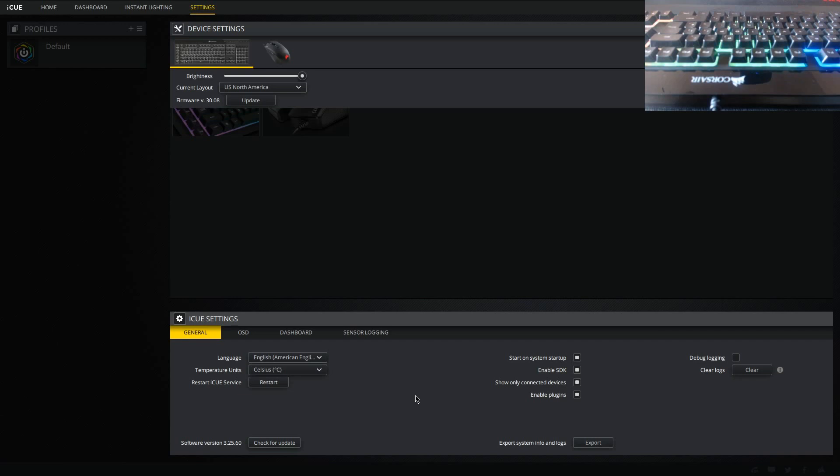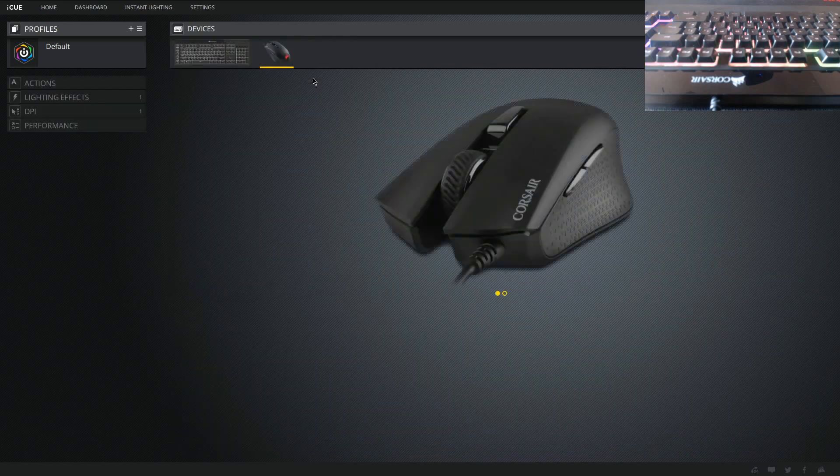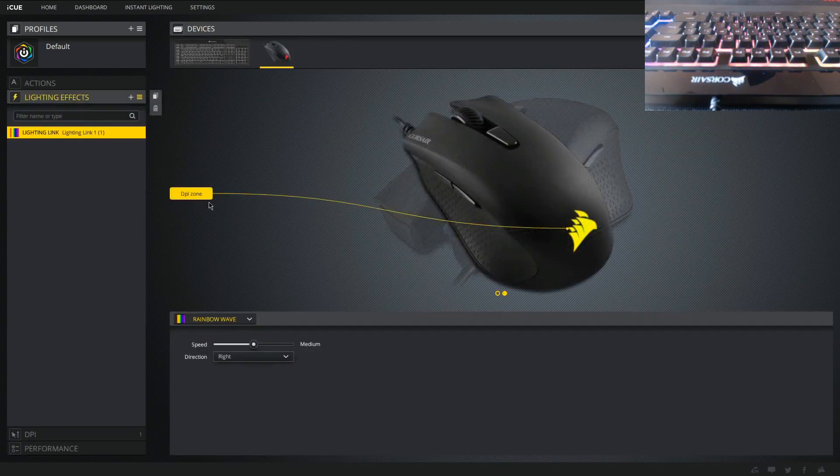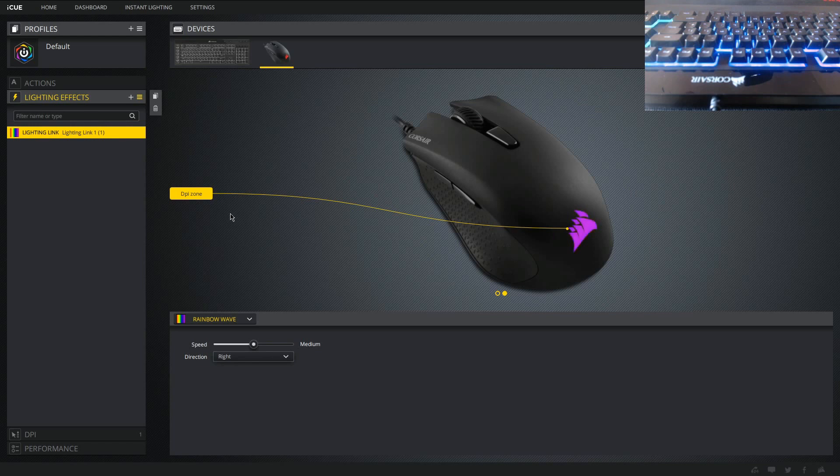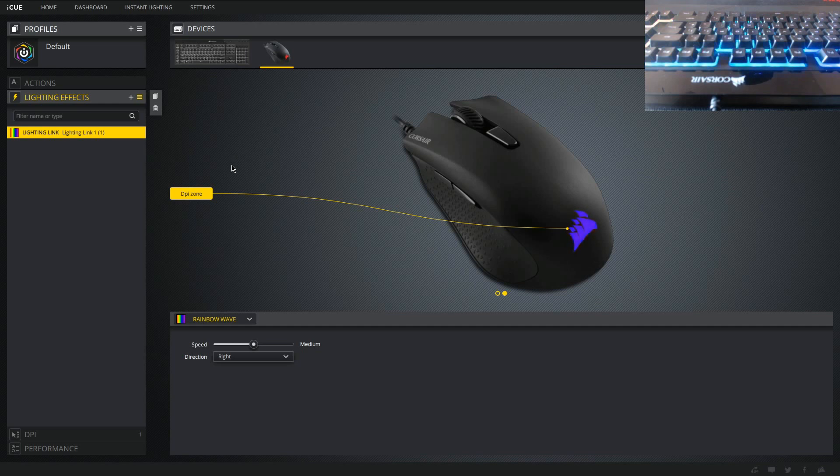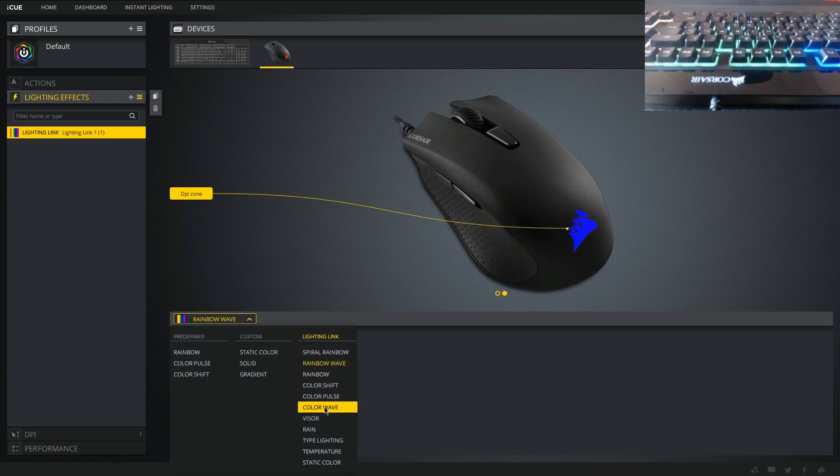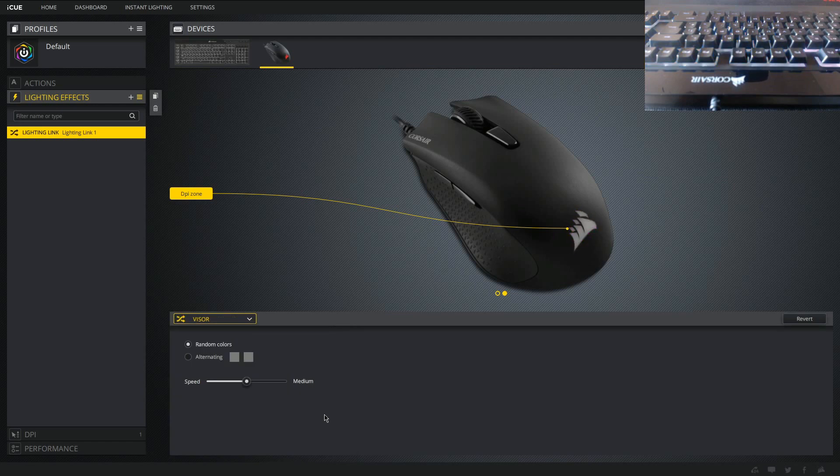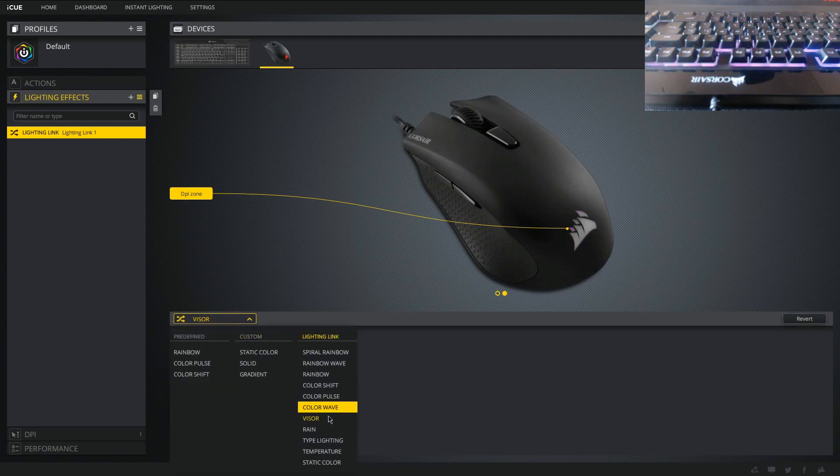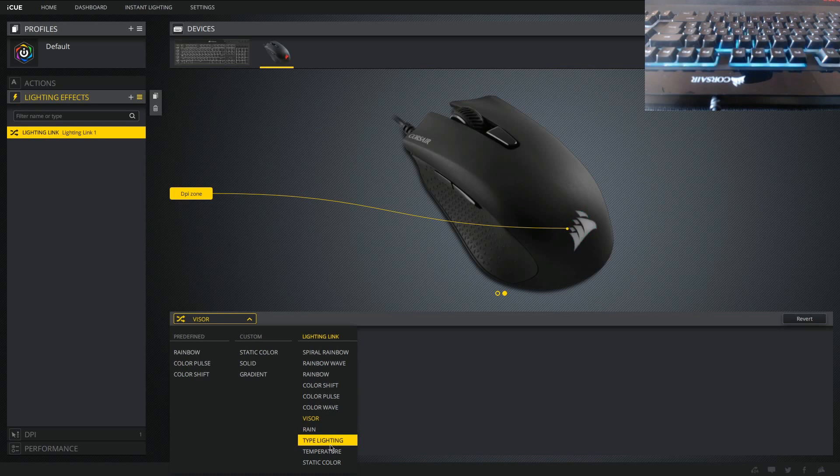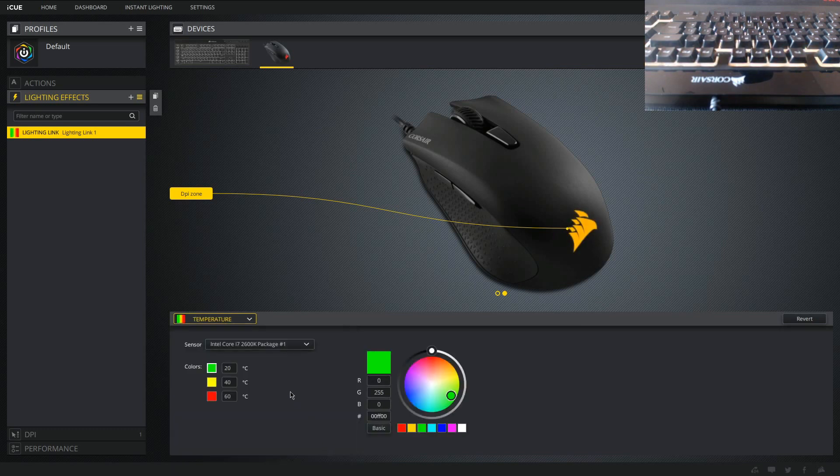That's now done. iCUE is updated from within the software itself. You can see we're now version 3.25.60, it might be higher by the time you watch this video. It shouldn't really matter. So what we're going to do is go back over to the mouse. Now it's very important you don't try to change the lighting effects through the keyboard, otherwise the software will crash. It's just a slight caveat to doing this workaround. So any changes I'm going to do through the mouse. So we'll click just to show it's still working, still synced up.